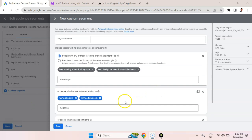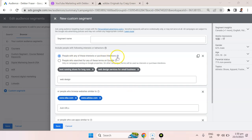So these very powerful features are really just the first section of custom audiences, which is people with any of these interests or purchase intentions.